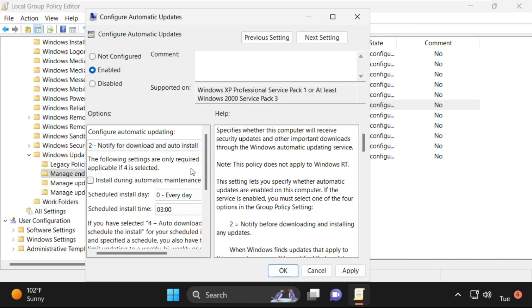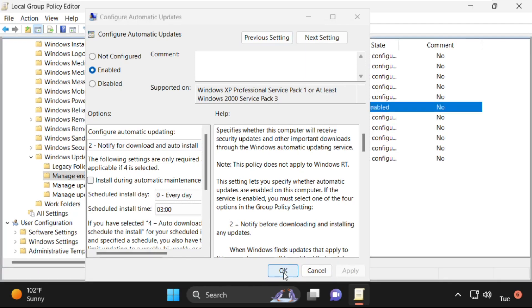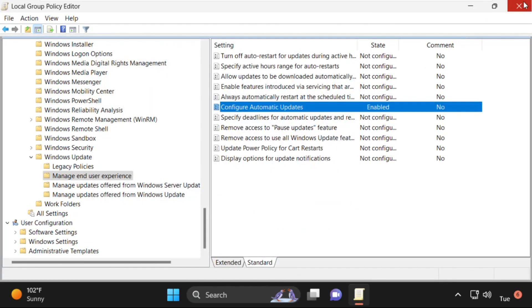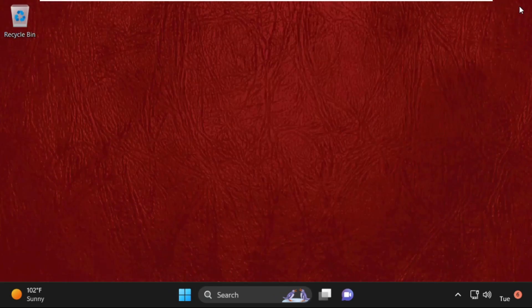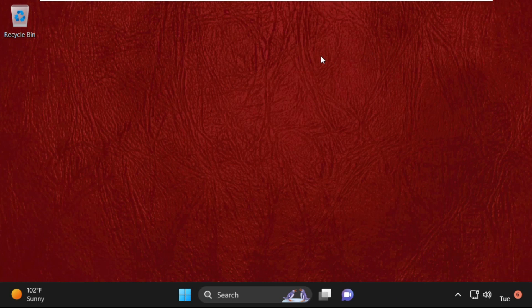On this window, we need to select Enabled. Then from the option section, select the second one: notify for downloads and auto install. Then click on Apply and then OK.